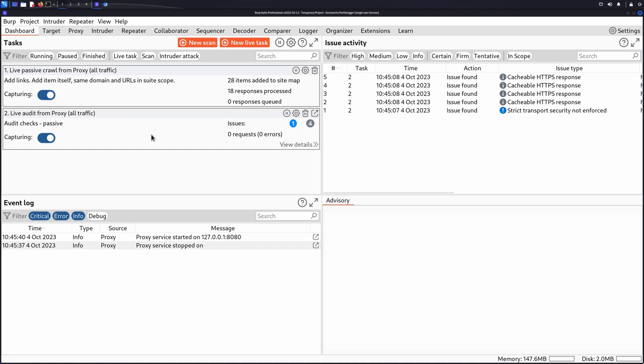In a Stored XSS attack, the attacker places their exploit into the application, but the exploit only executes when a user visits a particular location. For example, an attacker may place an exploit in a blog post comment that later executes when a victim user visits the blog post.